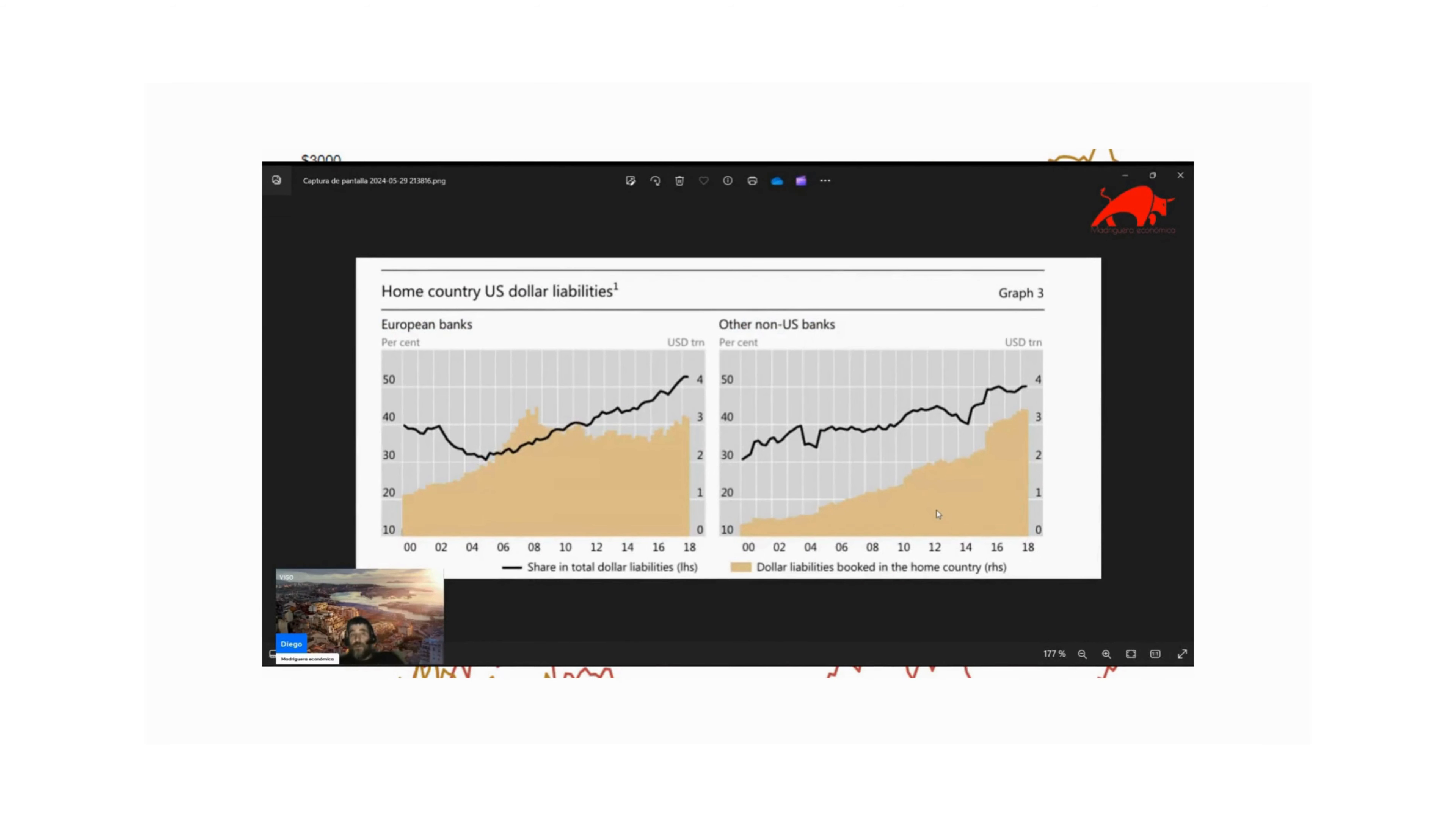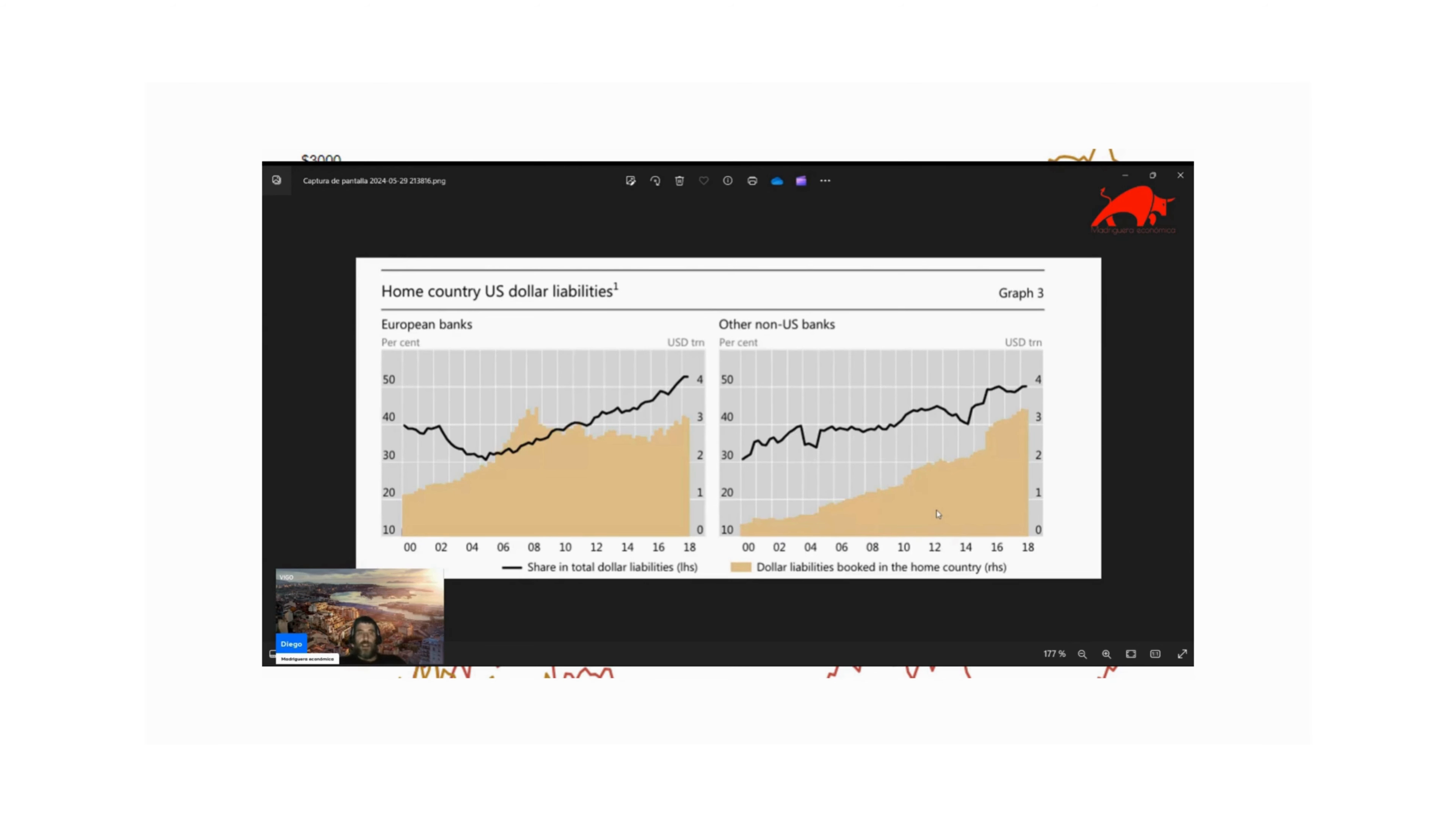We will now explore the question of whether China is de-dollarizing or whether there are other factors at play behind the sale of US treasuries. However, there is one crucial aspect that many analysts overlook: China's dollar liabilities. Let's delve into this topic and understand why it is vital to consider both assets and liabilities in dollars to fully understand China's financial situation.